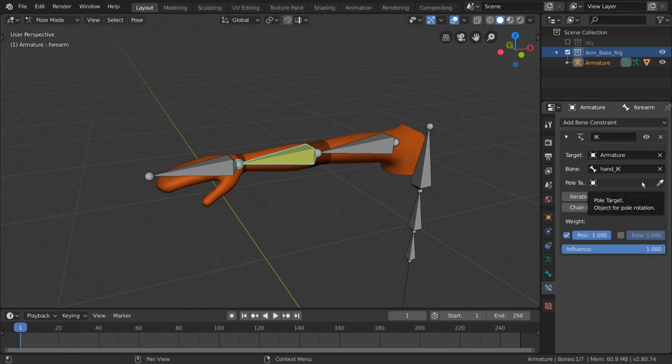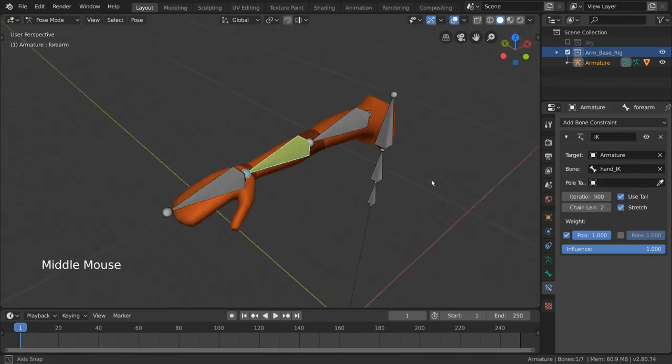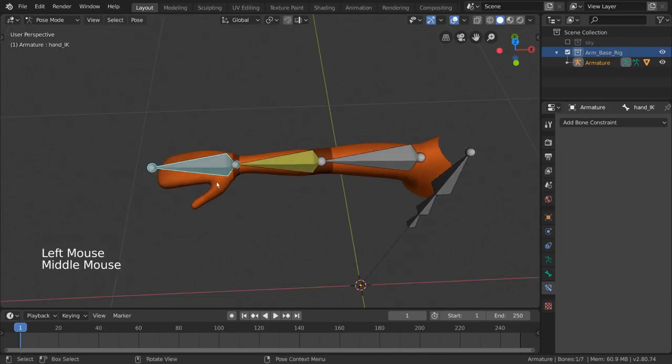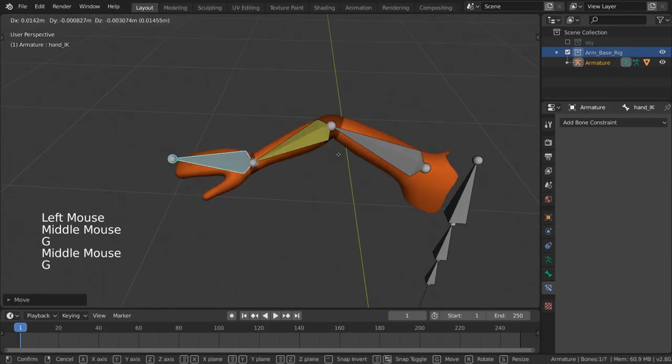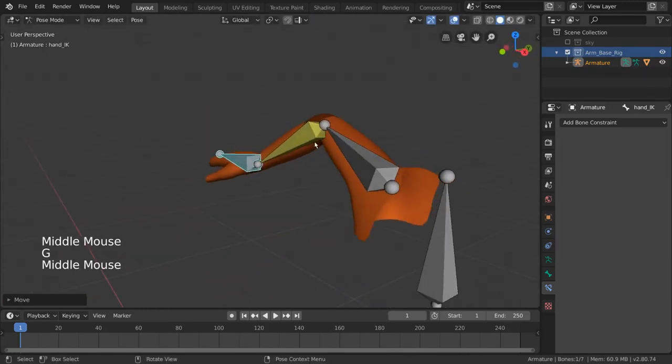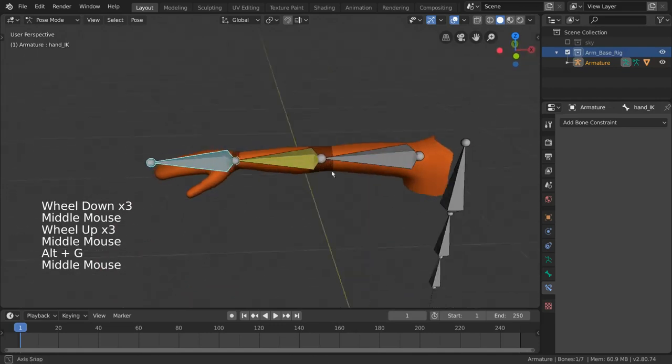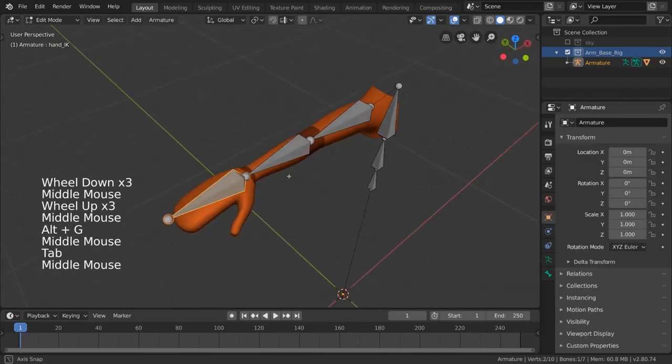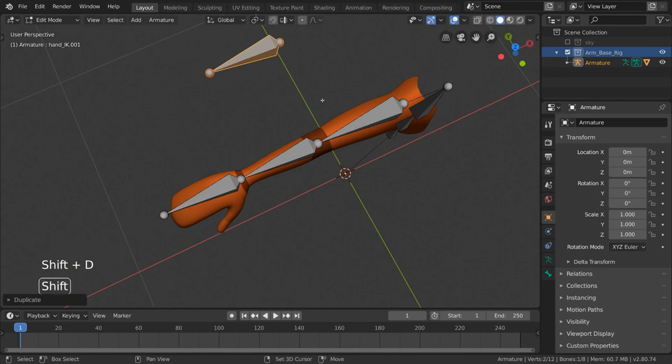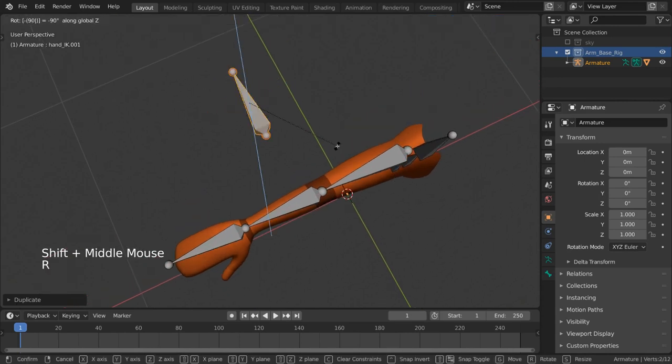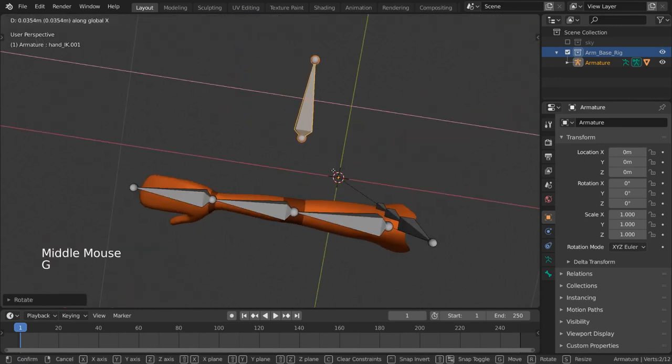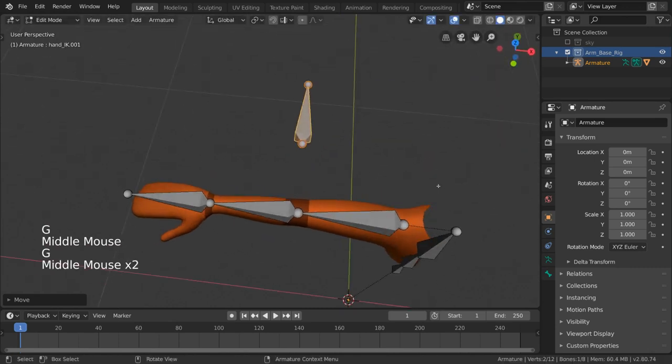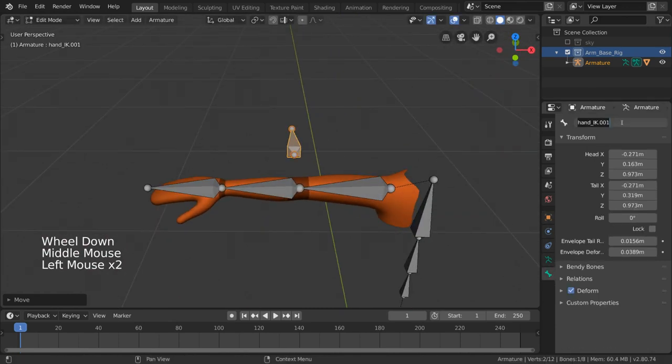A pull target is simply a reference object or bone that the elbow joint or inverse kinematics joint will try to point to as the bones bend. For this, we can simply create a new bone by duplicating the hand_IK bone and moving it behind the elbow. I'm going to rotate it so that it points away, but it doesn't matter because only its location is actually referenced. Let's rename this to elbow_target.